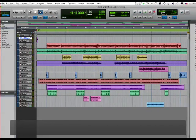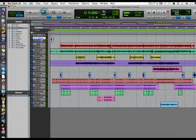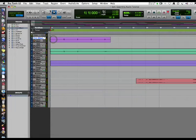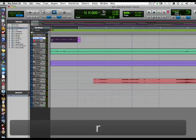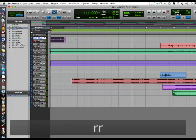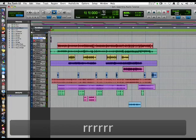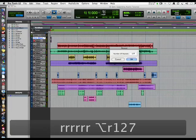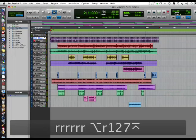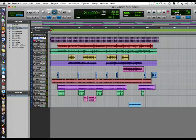We really only need one bar. We're going to highlight this bar and repeat it by hitting Option+R 127 times. Now we're going to consolidate this.